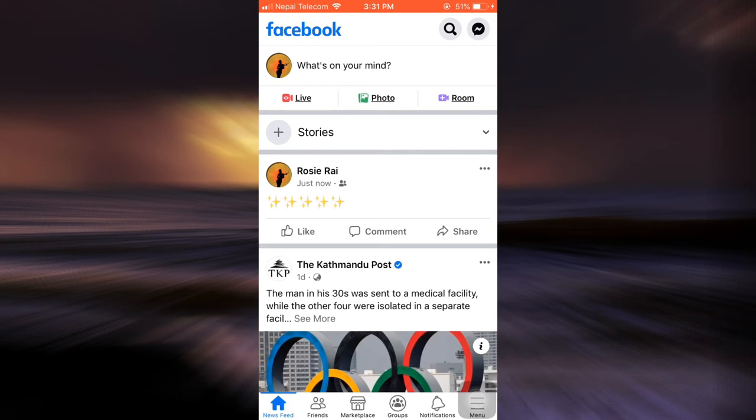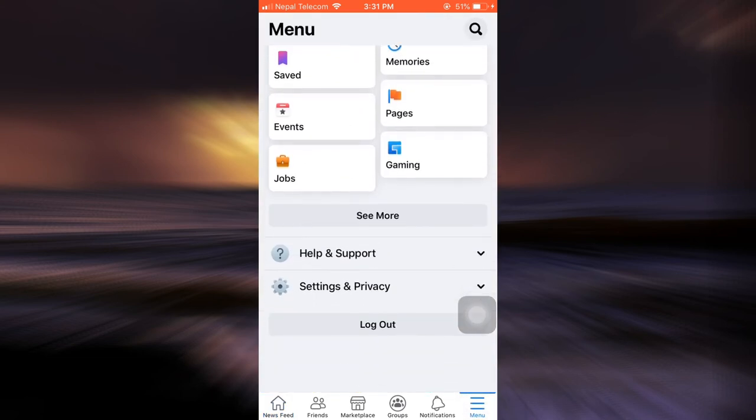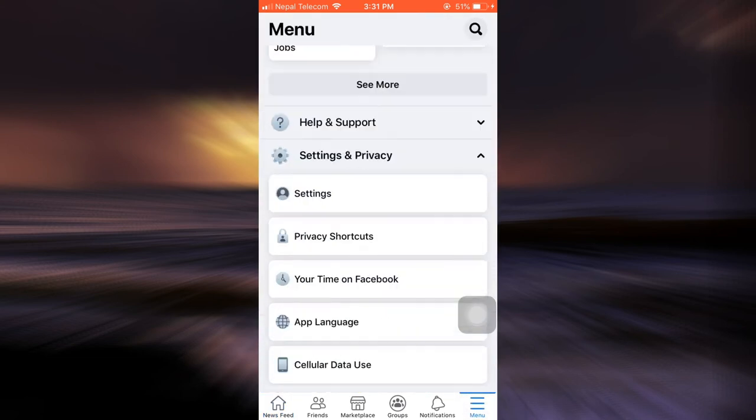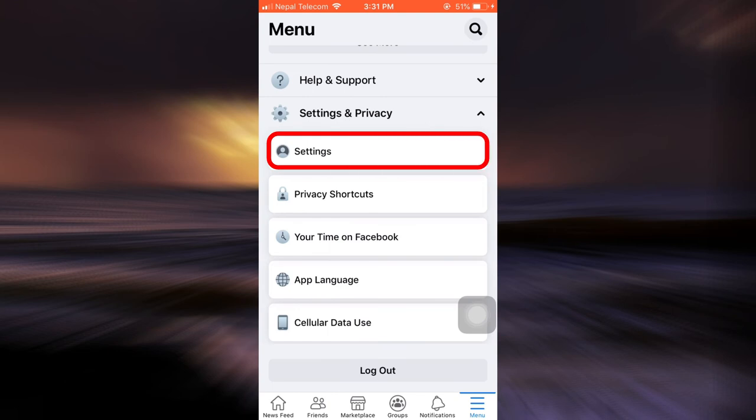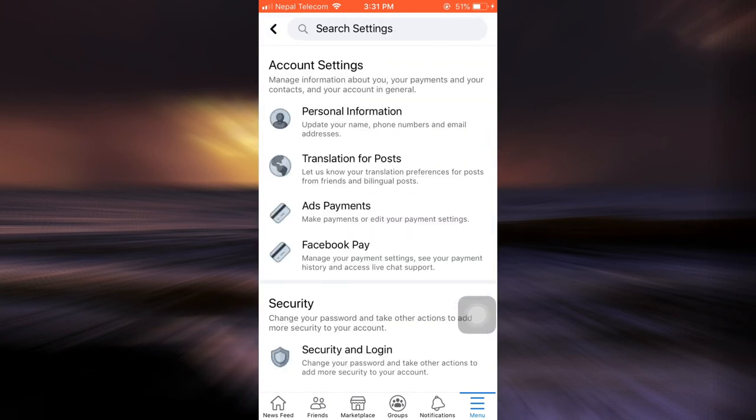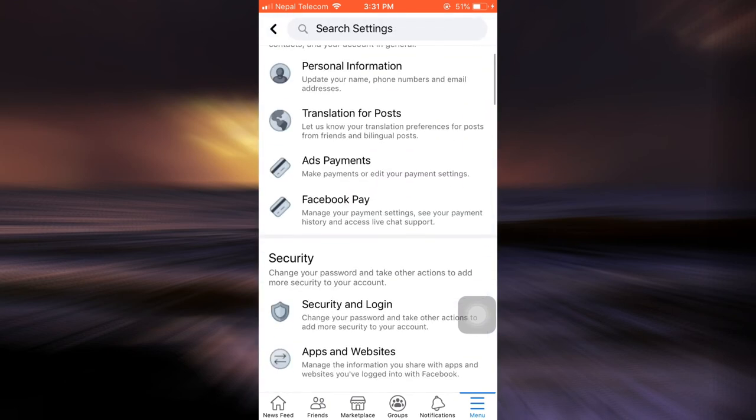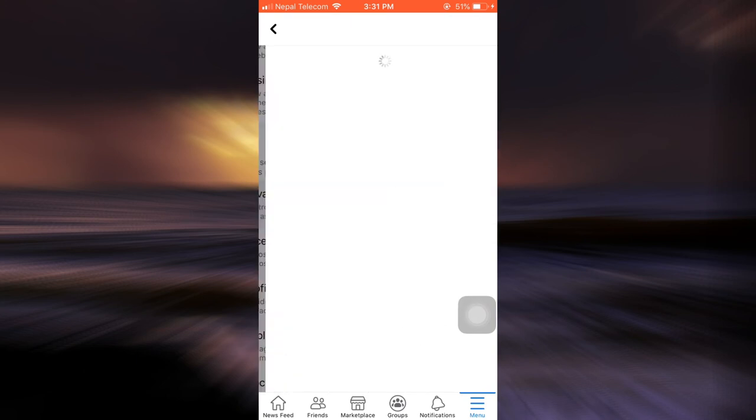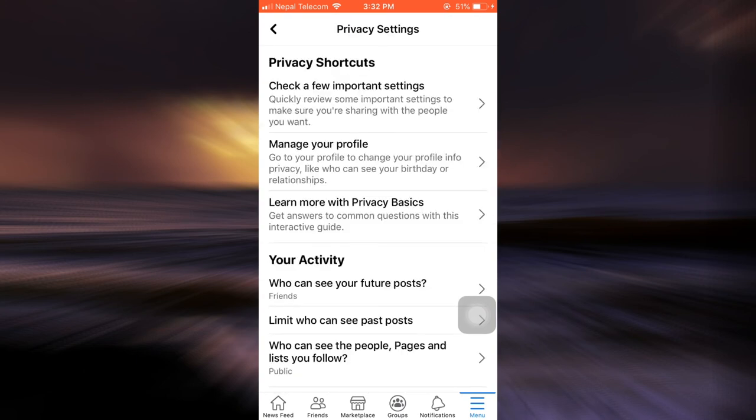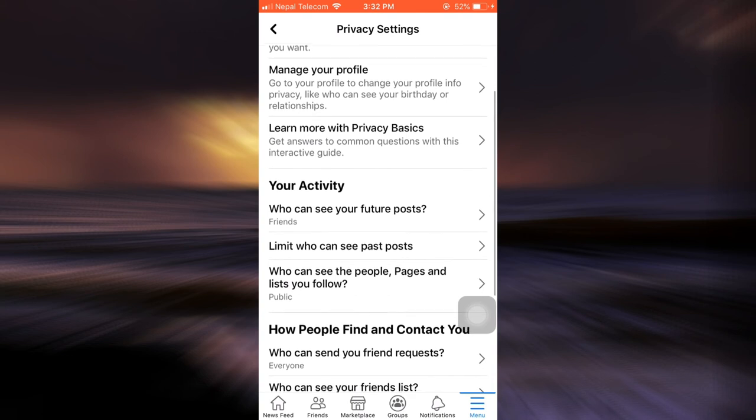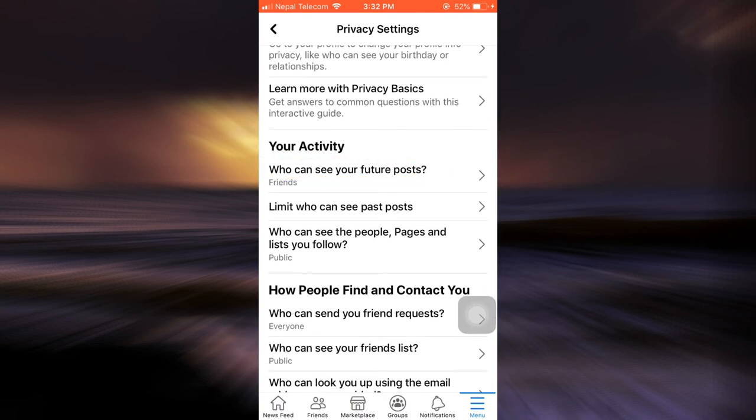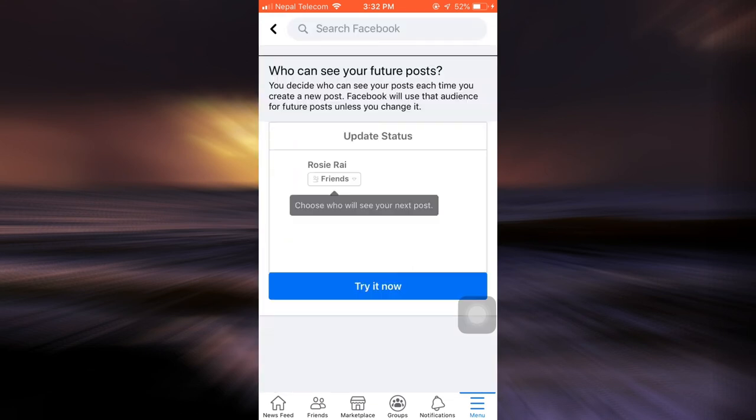Another option is you can go to the bottom right corner to the menu section, scroll downwards to Settings and Privacy, and then click on Settings. When you land on the Settings page, scroll downwards and go to Privacy Settings. In Privacy Settings under Your Activity, you can see an option that says 'Who can see your future posts.' Tap on it, and here it currently says Friends.